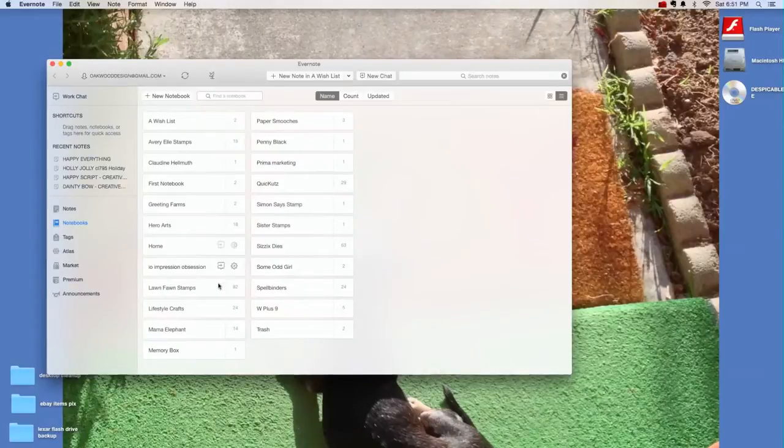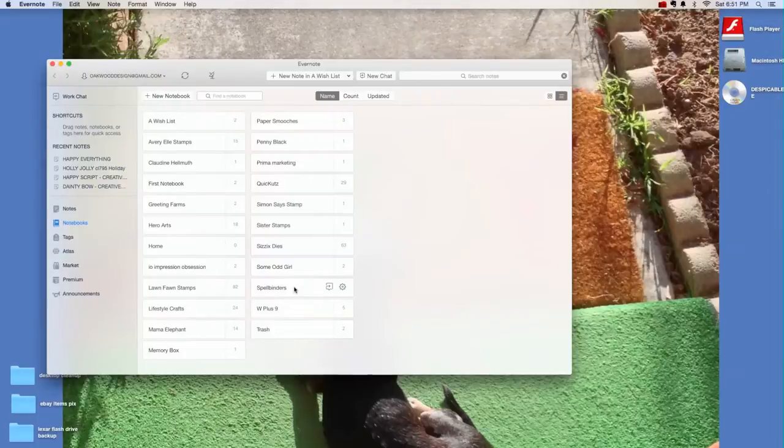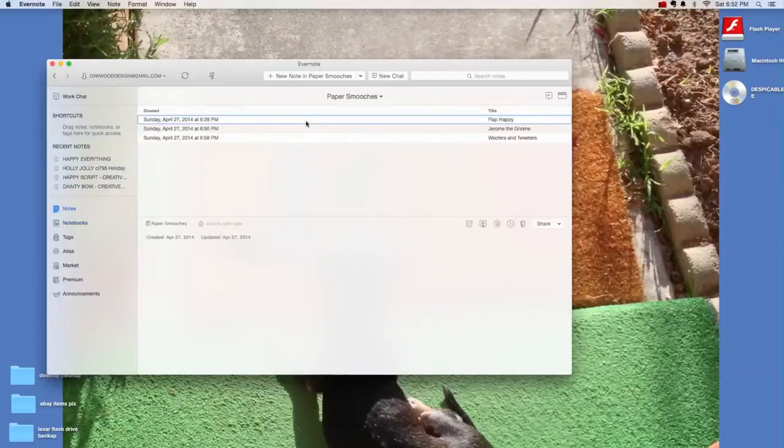I've created, they call them notebooks, so I have a notebook per vendor. What I want to do today is add in a Paper Smooches die that I recently purchased. So here's Paper Smooches, so I'll open that.